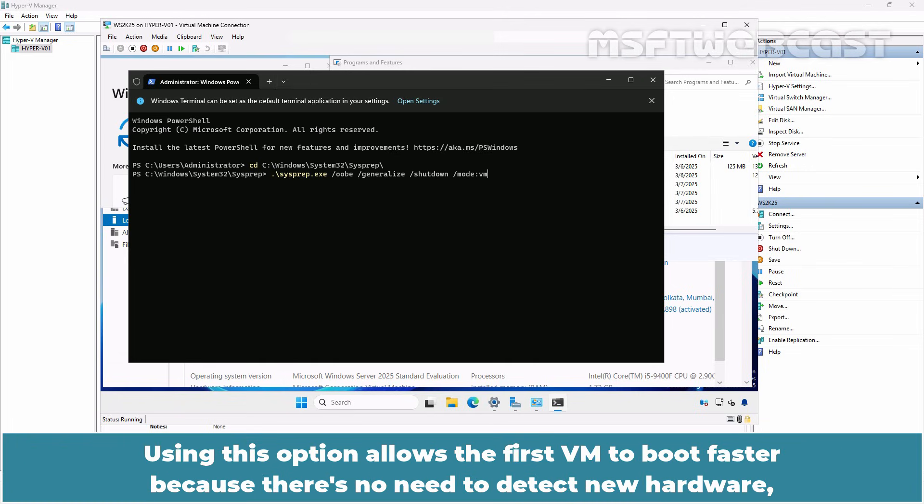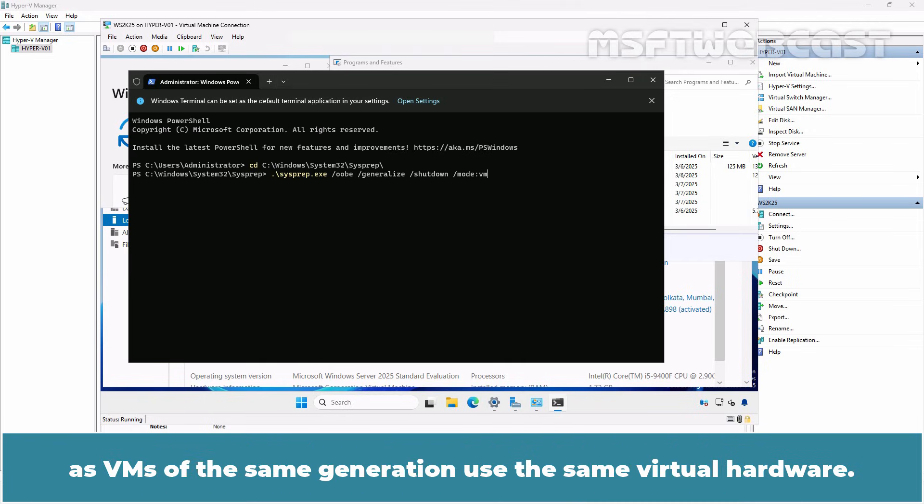Using this option allows the first VM to boot faster because there is no need to detect new hardware as VMs of the same generation use the same virtual hardware.